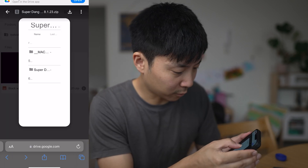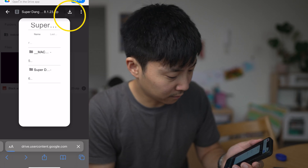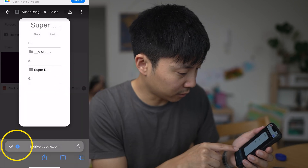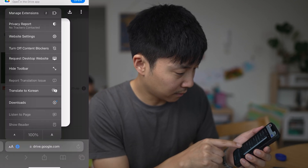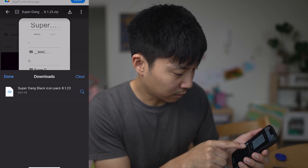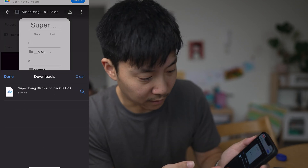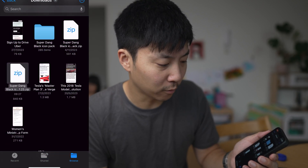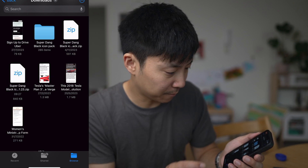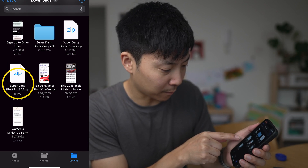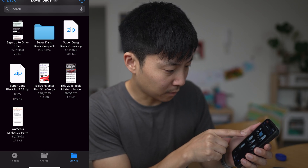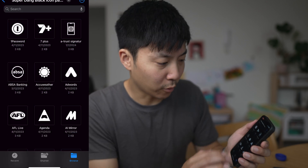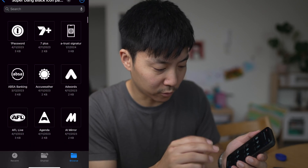On the top right corner, we've got this download button. I'm going to click on that and then hit download. You've got this little button down here called downloads. The link is over here, so I'm going to click on that and it should open your files app. Here it says superdank black zip, so let's click on that. All your app icons are now loaded in there.